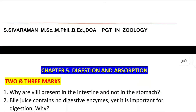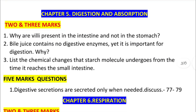Chapter 5: Why are villi present in the intestine and not in the stomach? This is an important question in the book bag.